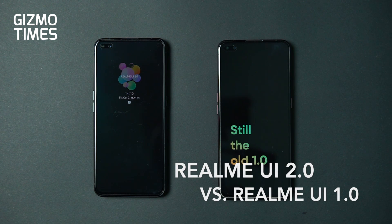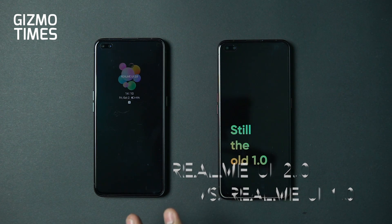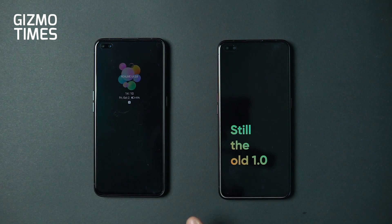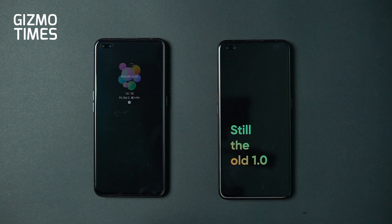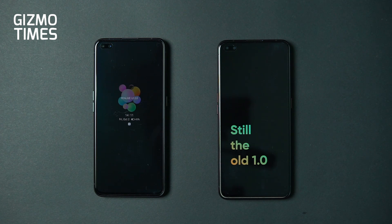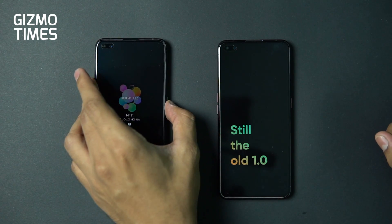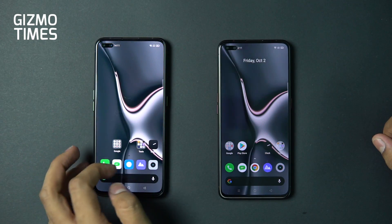The Realme UI 2.0 update is finally rolling out, at least to the Realme X50 Pro for now. We have two units — one with Realme UI 1.0 based on Android 10, and the other with Realme UI 2.0 based on Android 11. This is Chetan for Gizmo Times, and you're watching a quick comparison of Realme UI 2.0 versus 1.0 on the same smartphone, the Realme X50 Pro.